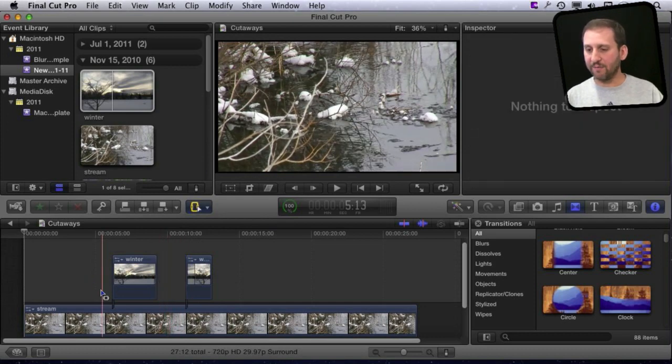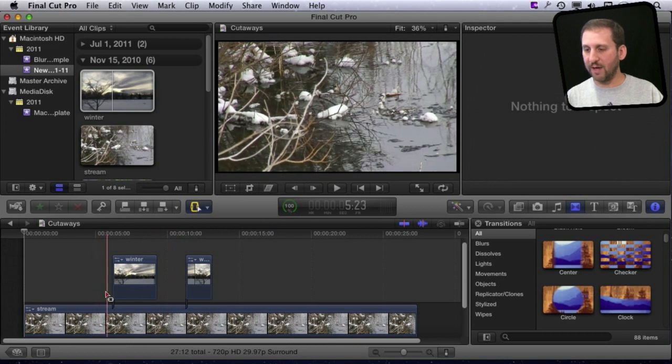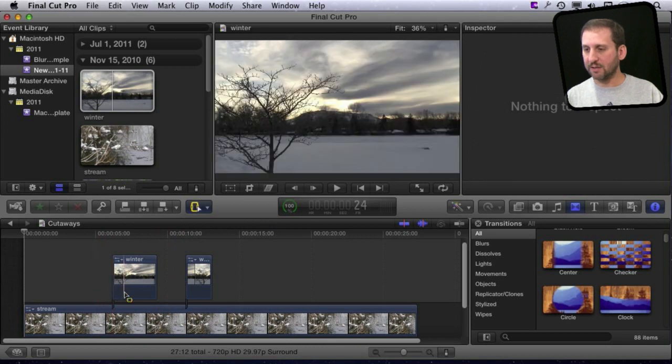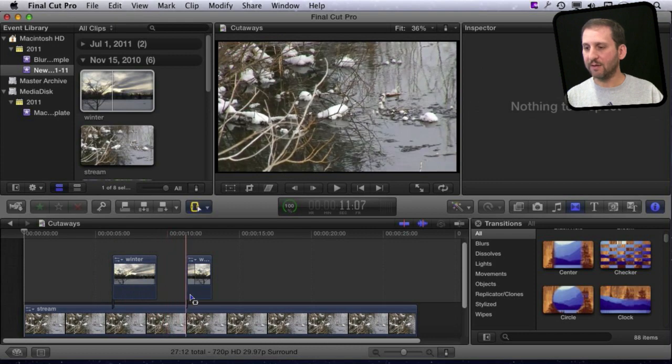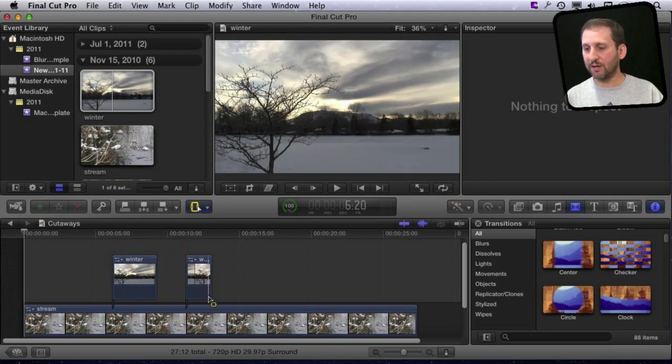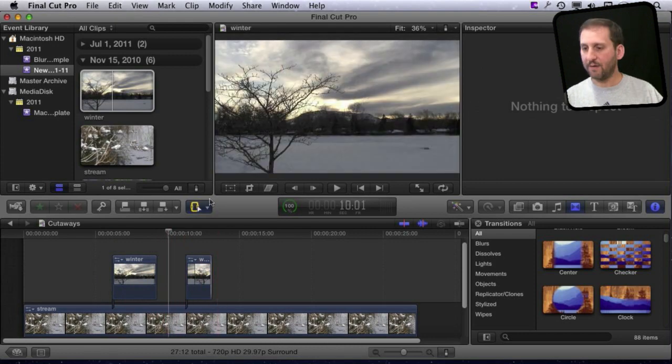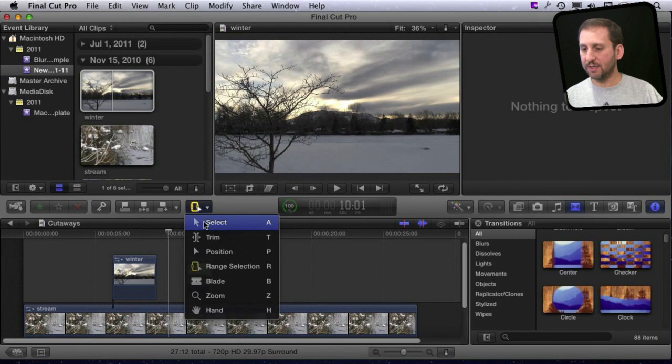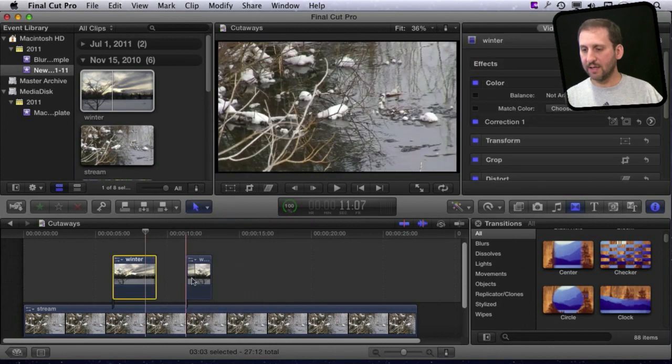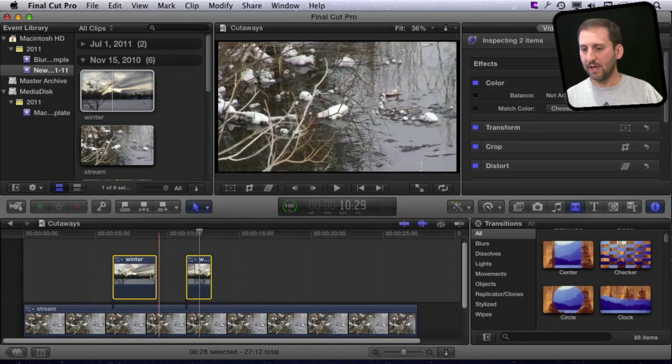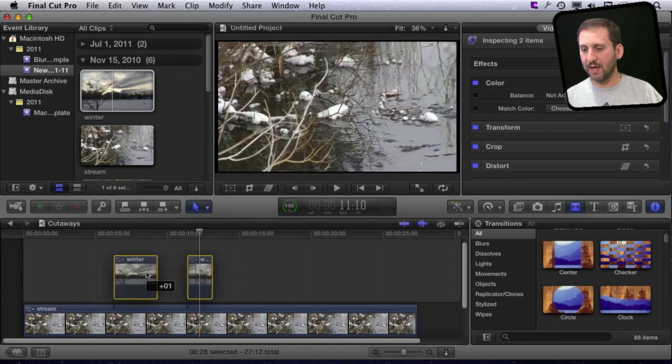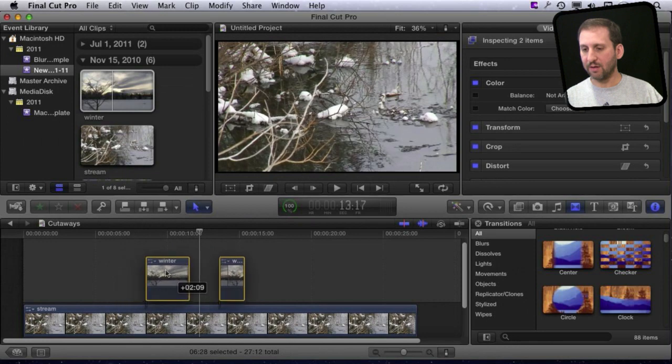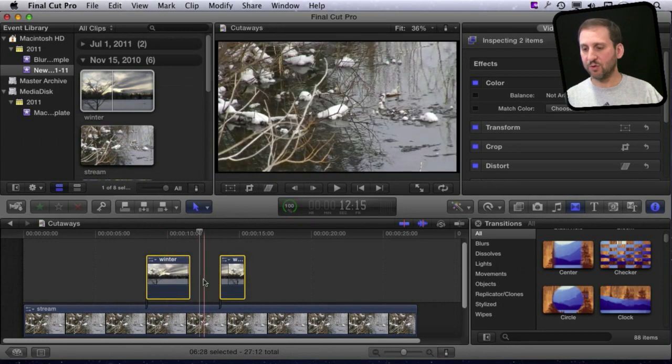I can see now if I skim over the video, I go from the main timeline to the secondary one, back to the main, back to the secondary one, back to the main. Now if I go back to the select tool, I can select both of these and drag them together, keeping the space in between them perfect.